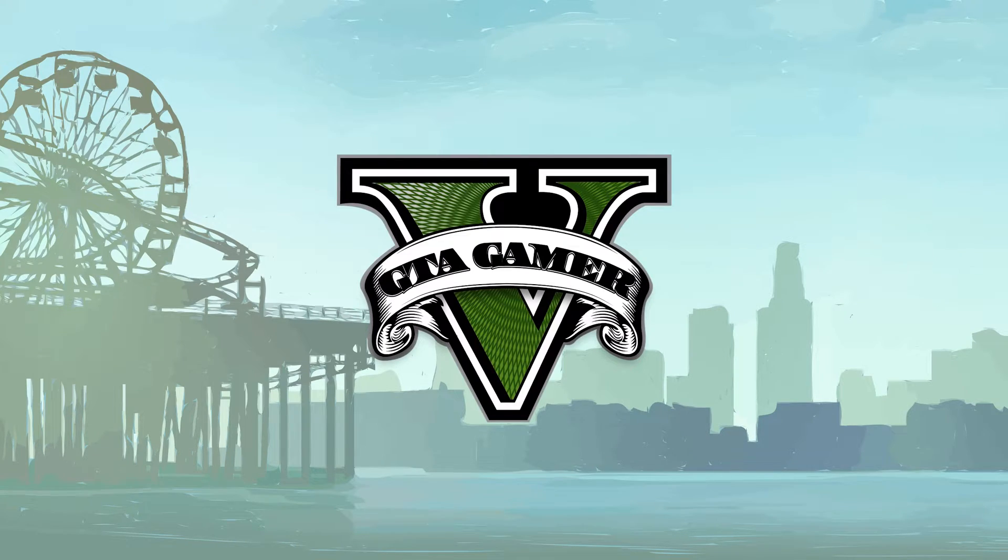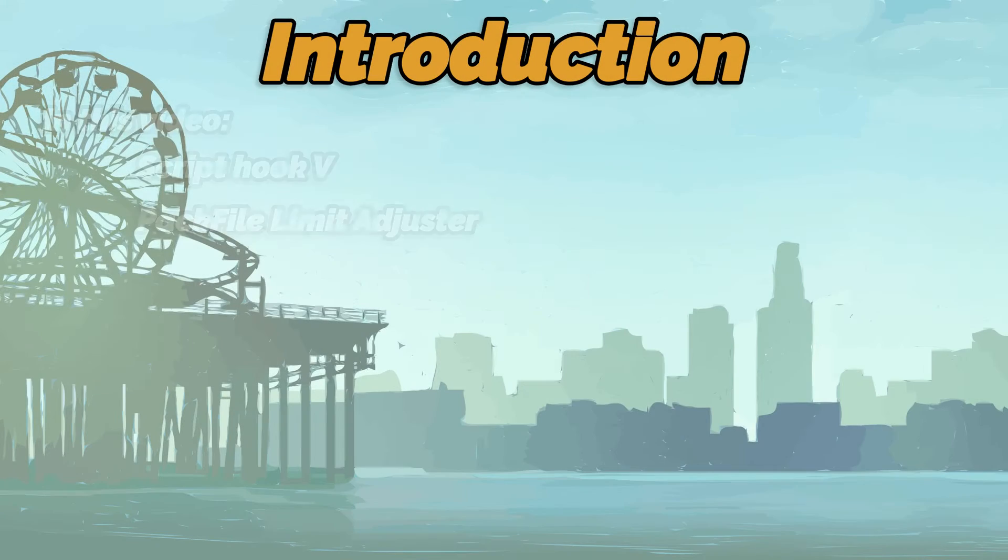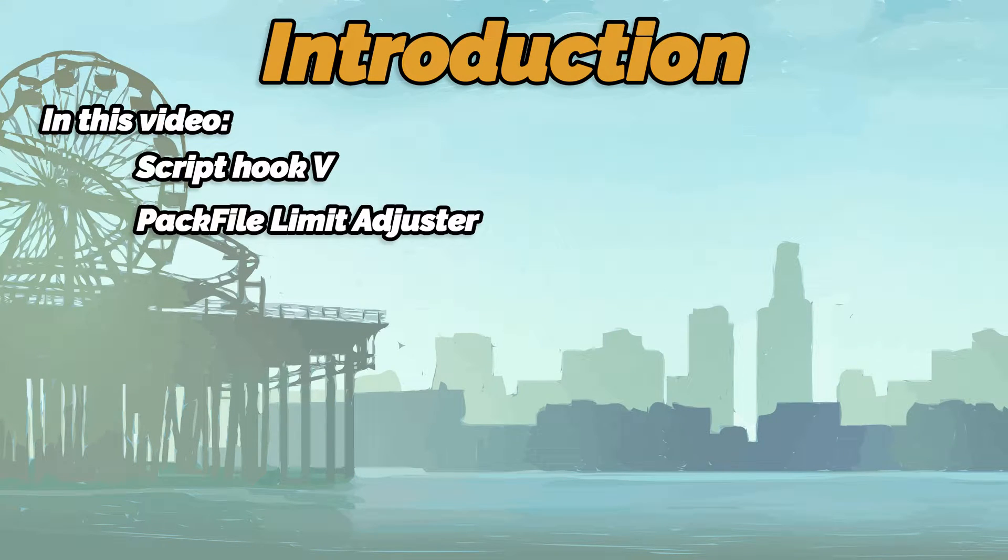Welcome to GTA Gamer. In this video, we will be installing the Script Hook 5 and the Pack File Limit Adjuster mod for GTA 5.